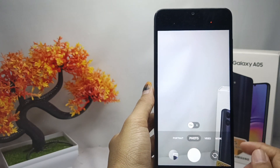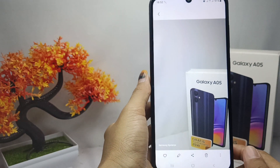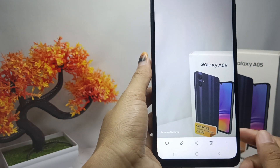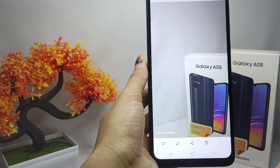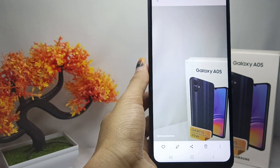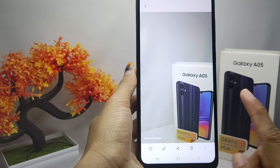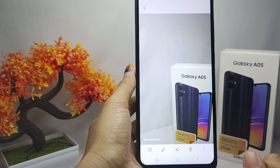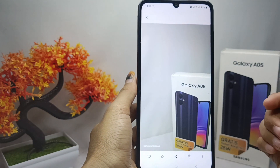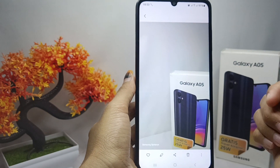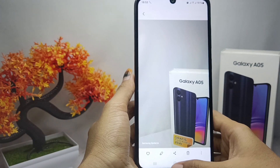That's the tutorial on how to display a photo watermark on a Samsung Galaxy S05 device. If you found this video helpful, don't forget to like and subscribe to get more content from this channel. Thank you.